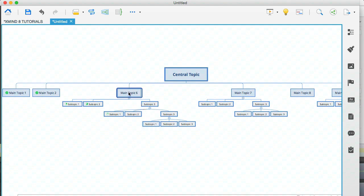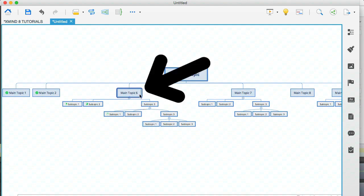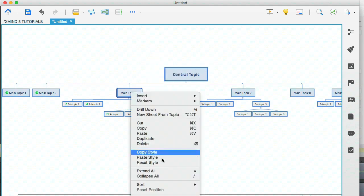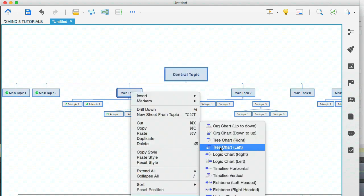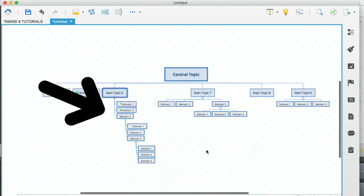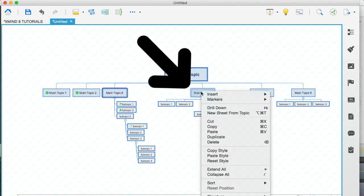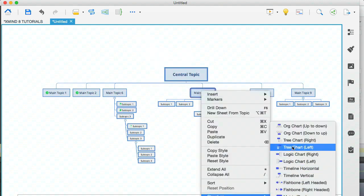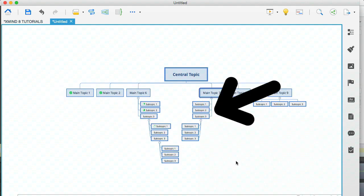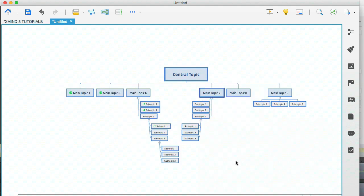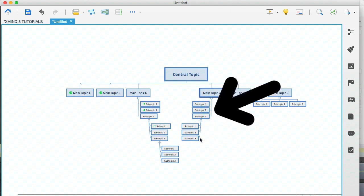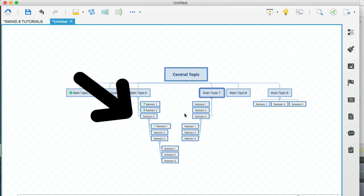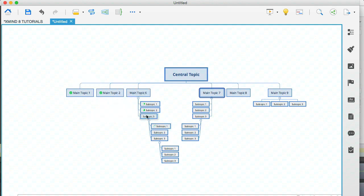So what I'm going to do here is on main topic six, this node here, I'm going to right click and I'm going to select the tree chart to the right. You can see what's just happened there. Let me just do the same here. I'm going to go to structure and select the tree chart. You can see how this now begins to save a lot of space. I've actually selected the left aligned tree chart for this topic and the right aligned tree chart for that topic.